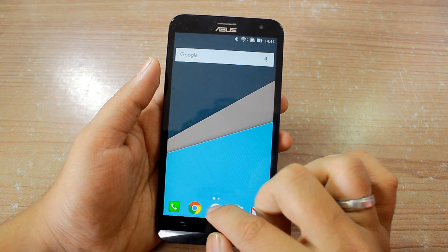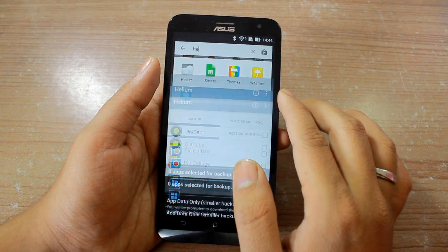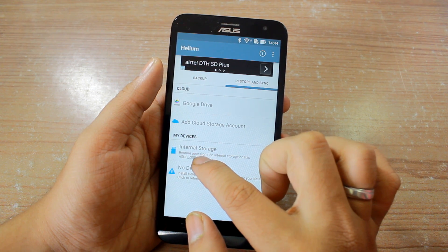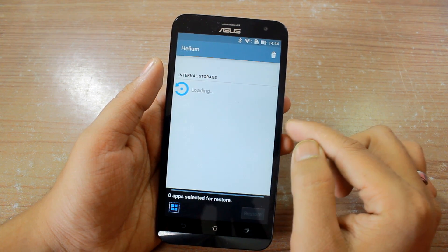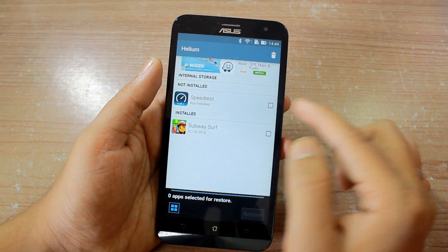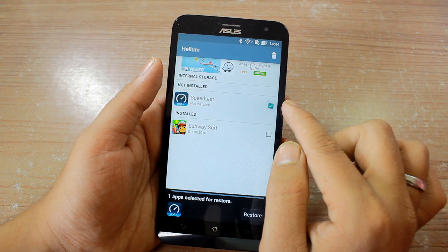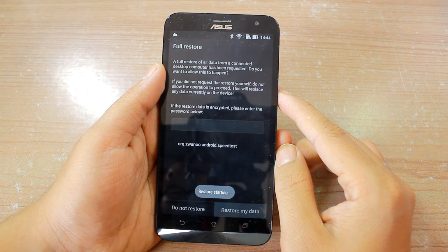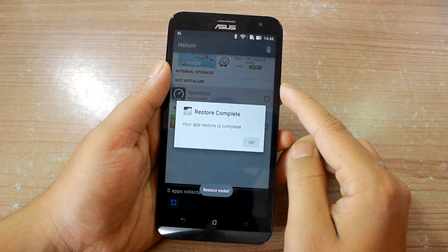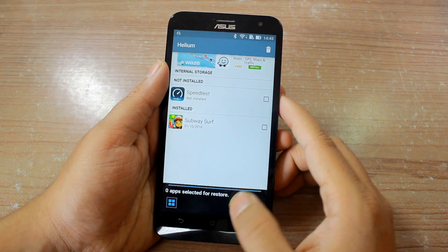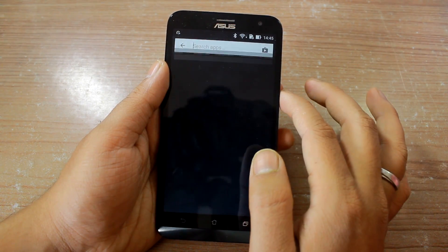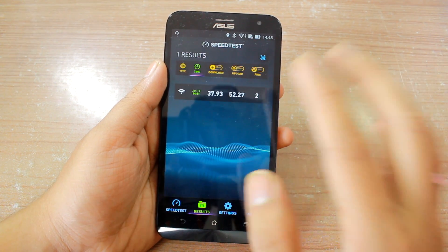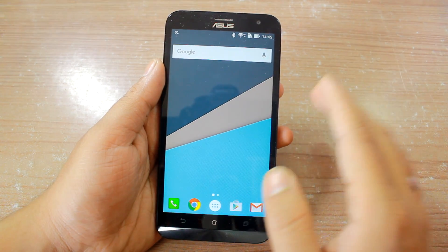Once I've uninstalled my Speedtest app, I'll open the Helium app again and proceed to Restore and Sync. You'll see the device's internal storage listed — tap on it if you created the backup there. I can see Speedtest in the list, so I'll put a check on it and tap the Restore button. The app takes care of everything and begins the restore. The restore is complete — opening Speedtest again shows my previous results, confirming the app has the data it had before we uninstalled it.